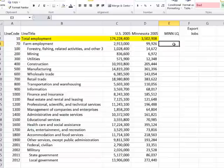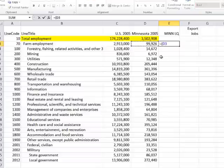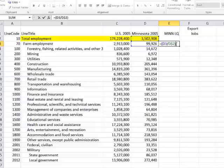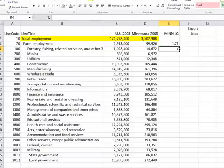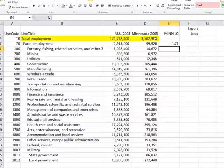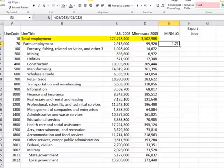The location quotient for any industry I is simply the percentage of jobs in that industry compared to the national average. In Excel, we divide farm employment in Minnesota by total employment in Minnesota — with a dollar sign on the total so it stays fixed — then divide that ratio by the same percentage at the national level: farm employment nationally divided by total national employment, also with a dollar sign on that denominator. The result is 1.71, and since it exceeds 1, Minnesota is specialized in farm employment.